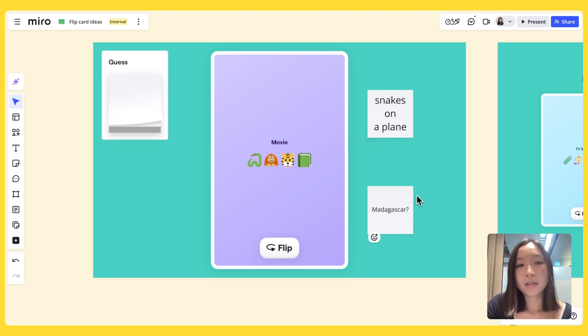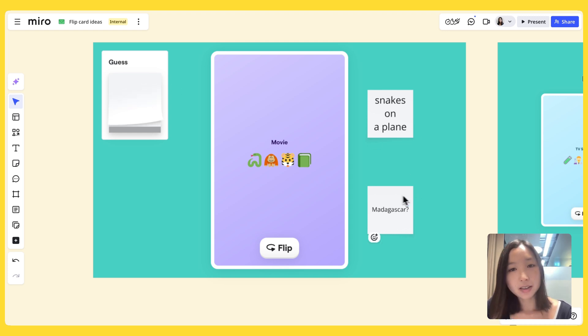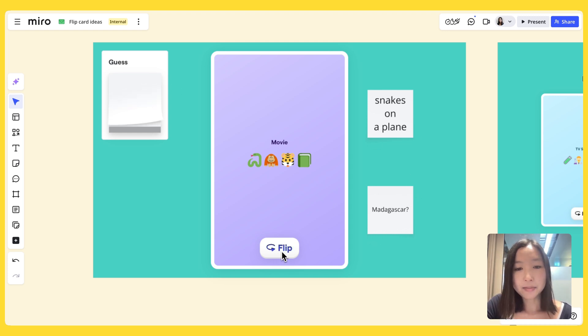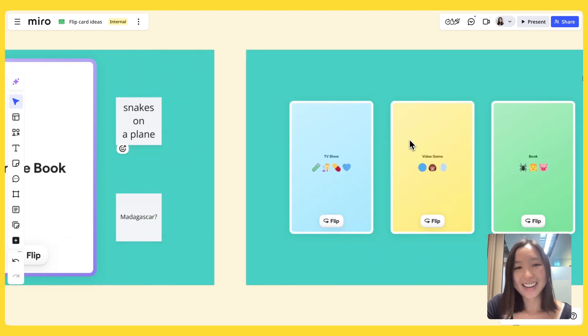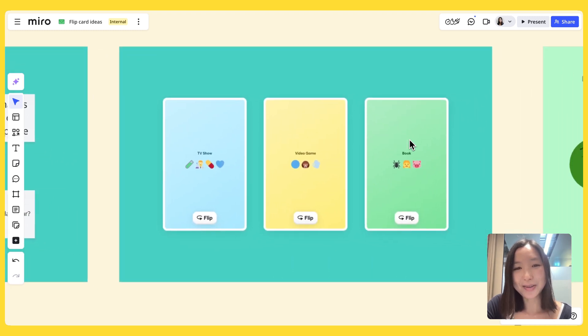And they all got it wrong because the answer is obviously Jungle Book. Here are some other ones — see if you can guess them.